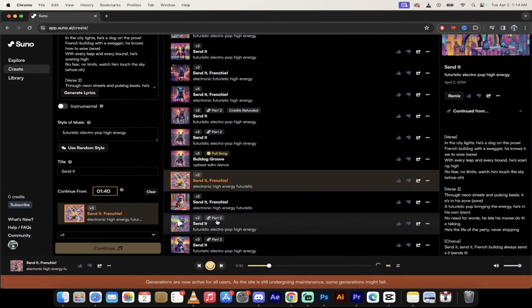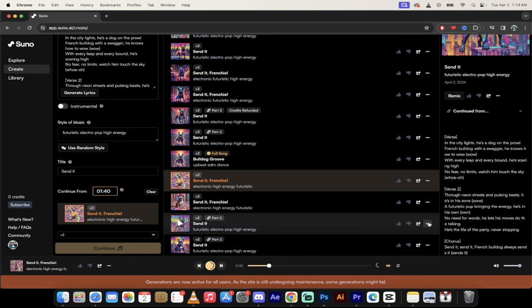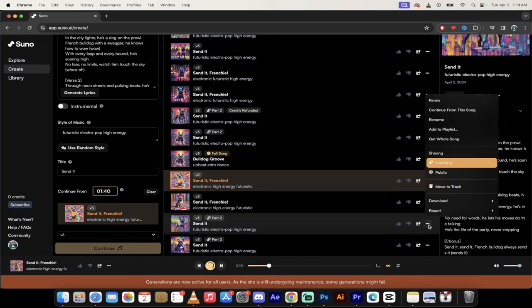All right, so it has generated two second parts to the original audio and video. Now what you want to do now, you can click on these three dots or you can click on the three dots up here, but what you do is click on the three dots and then you're going to see the option to Get the Whole Song.